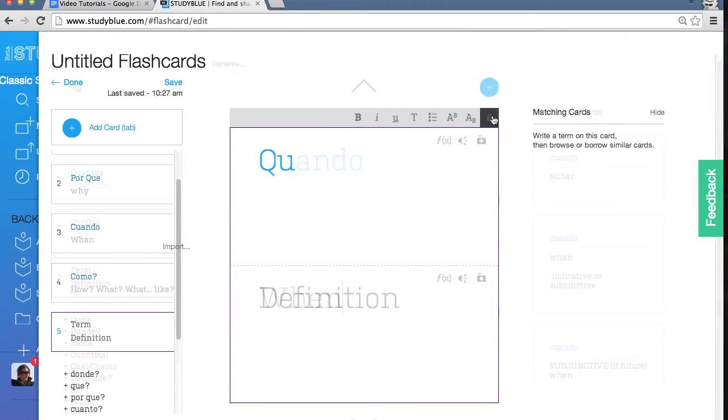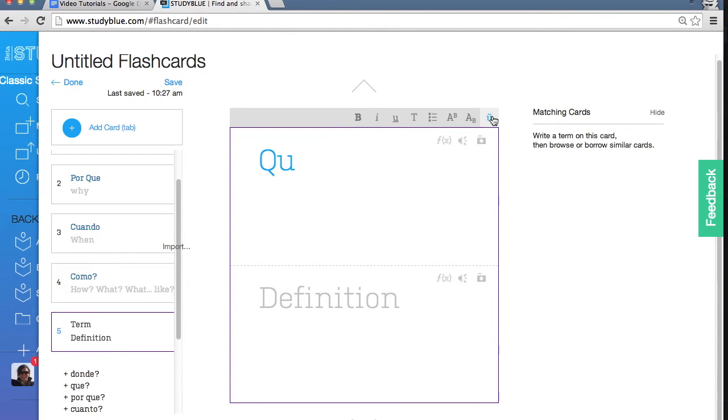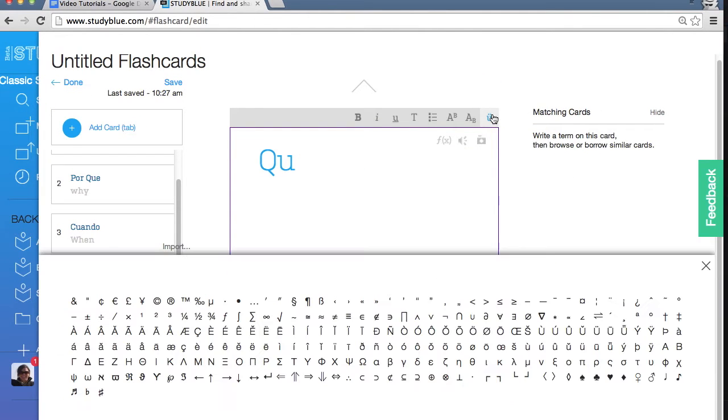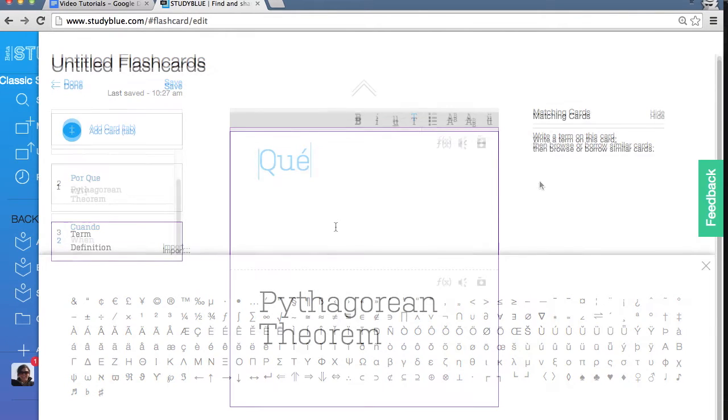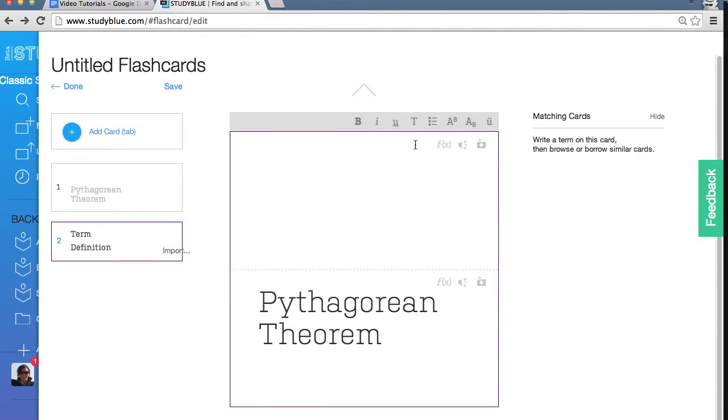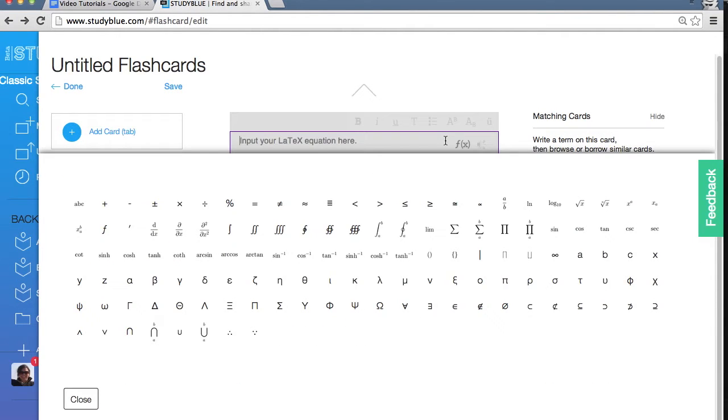Add special characters by clicking here. Click here to input an equation like the Pythagorean theorem.